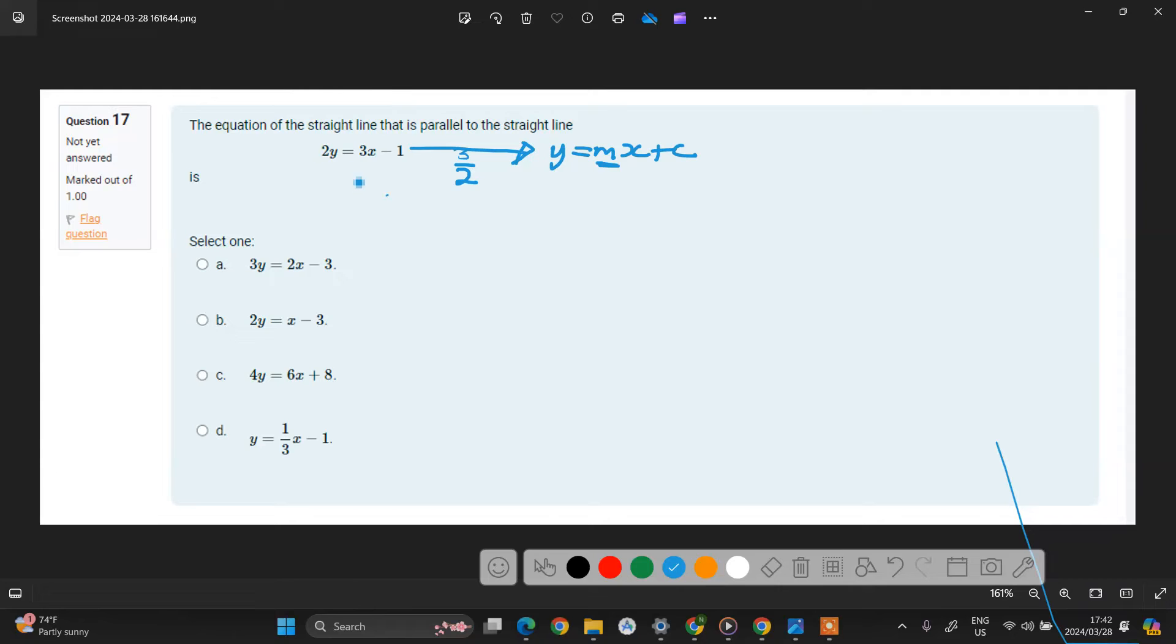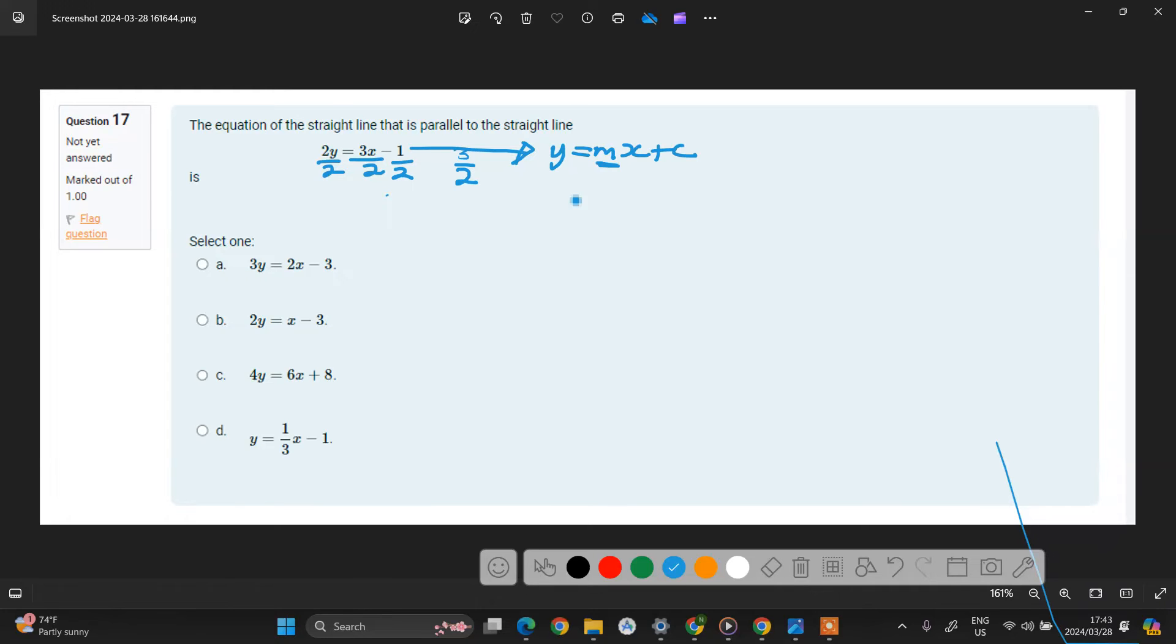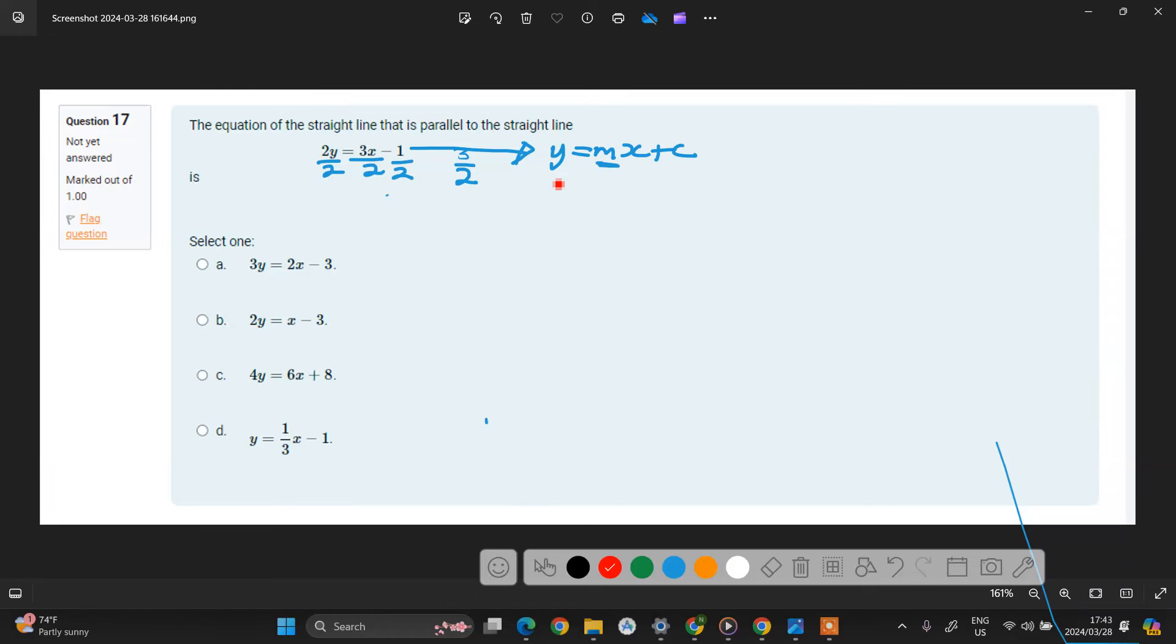So instead of having this here, you will rearrange it by doing this. We'll simply divide by 2, divide by 2, divide by 2. Let me change the color. This will give us y equals to 3 over 2x minus 1 over 2.